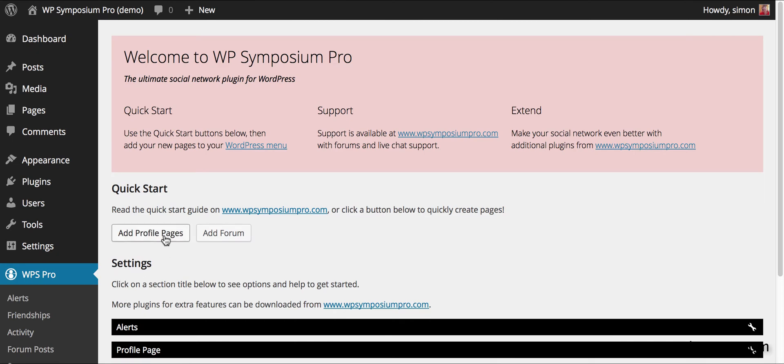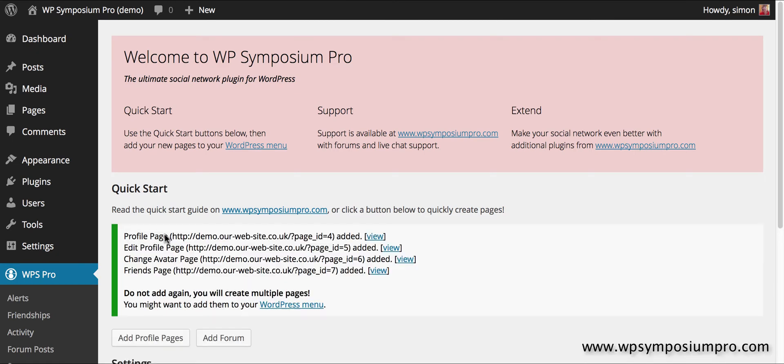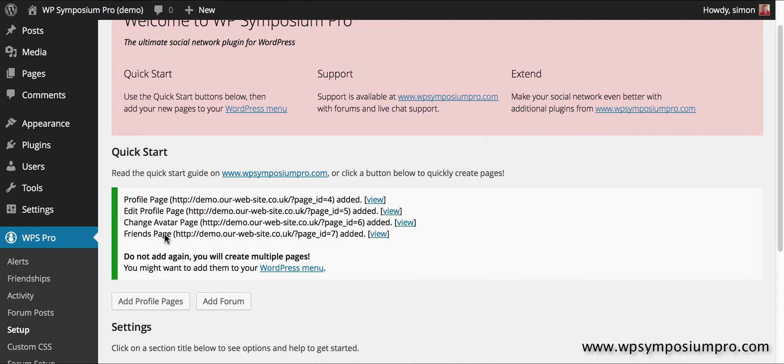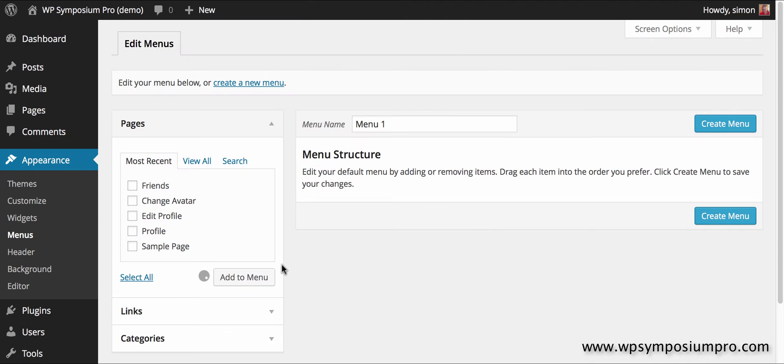There are two quick start buttons. Add profile pages will add four pages to our WordPress website: one for profile, one for edit profile, one for change avatar and one for friends. Don't do it more than once or you'll get multiple pages, but what you do want to do is add it to your WordPress menu.